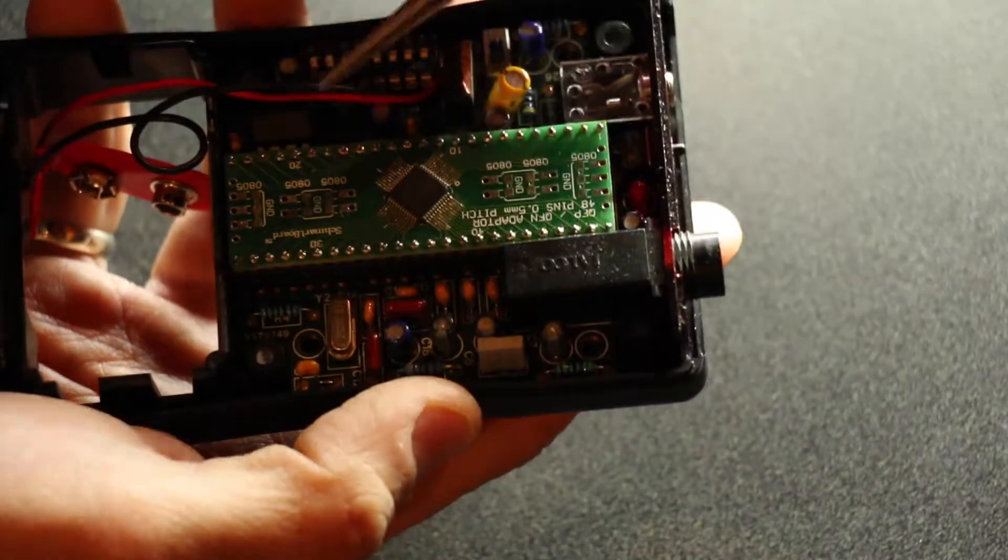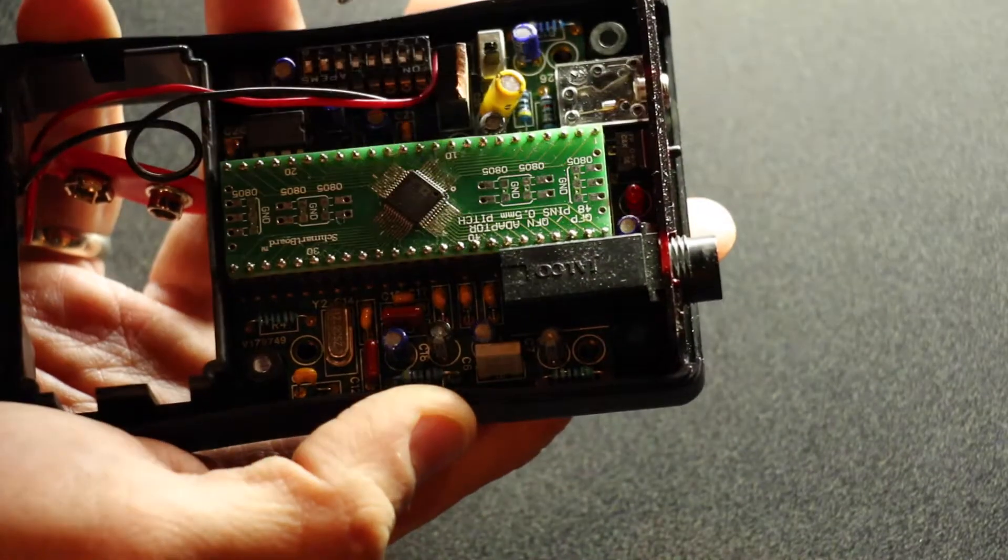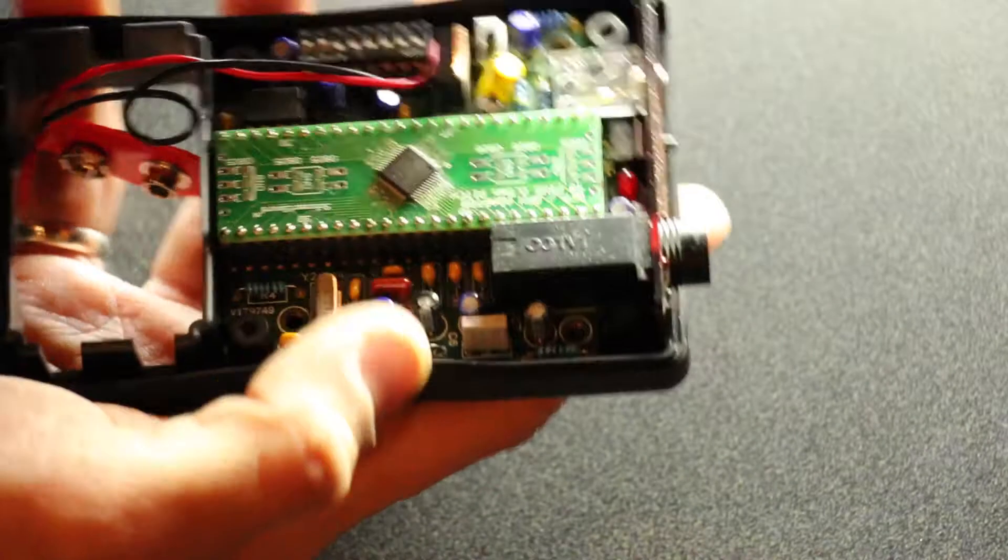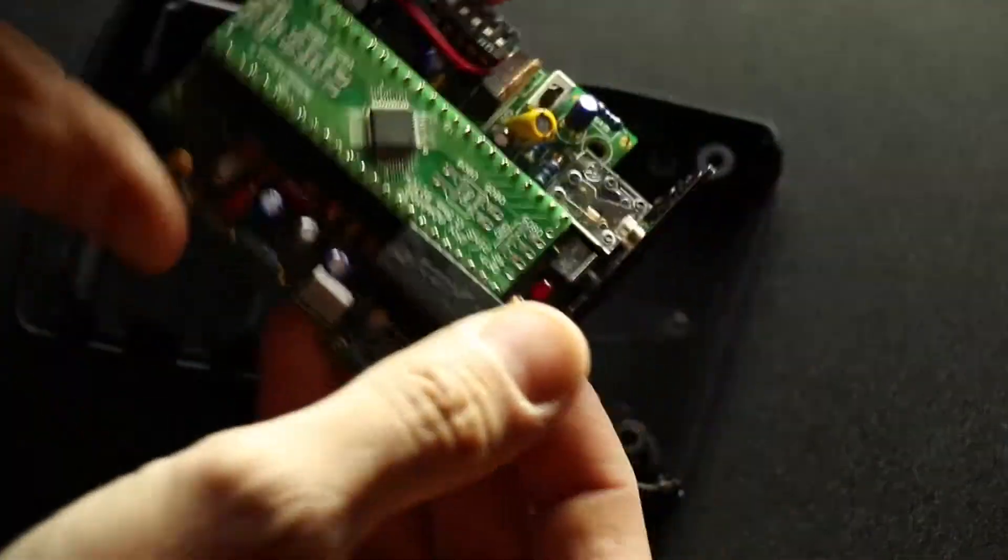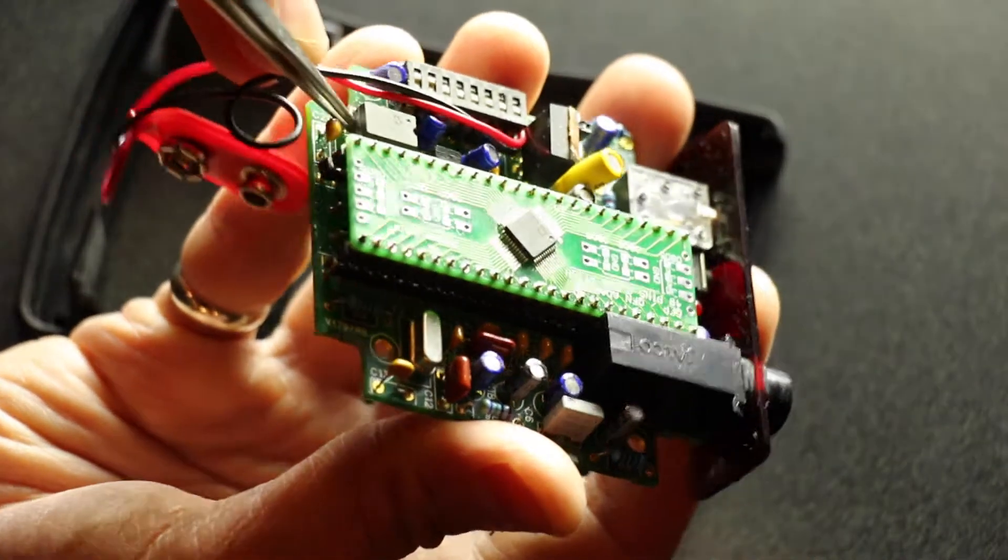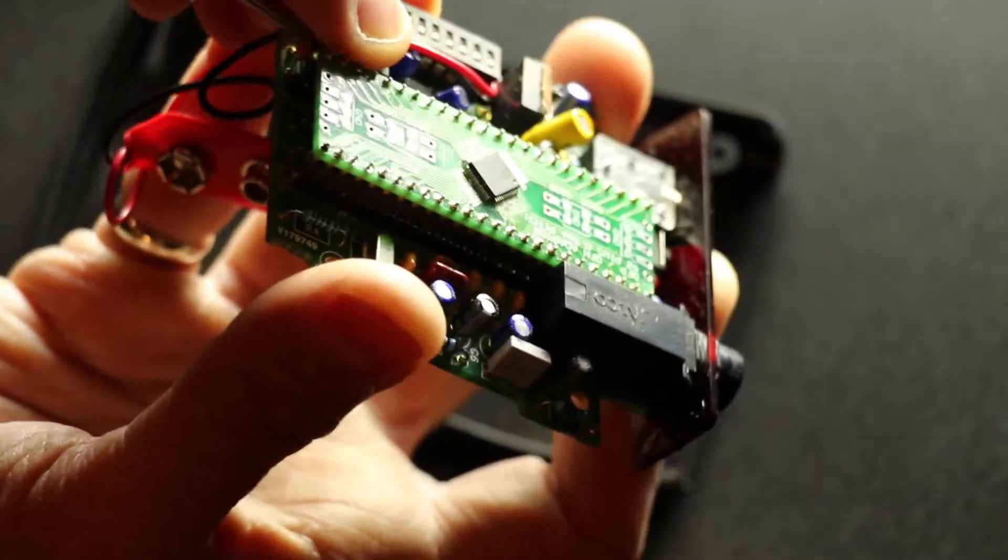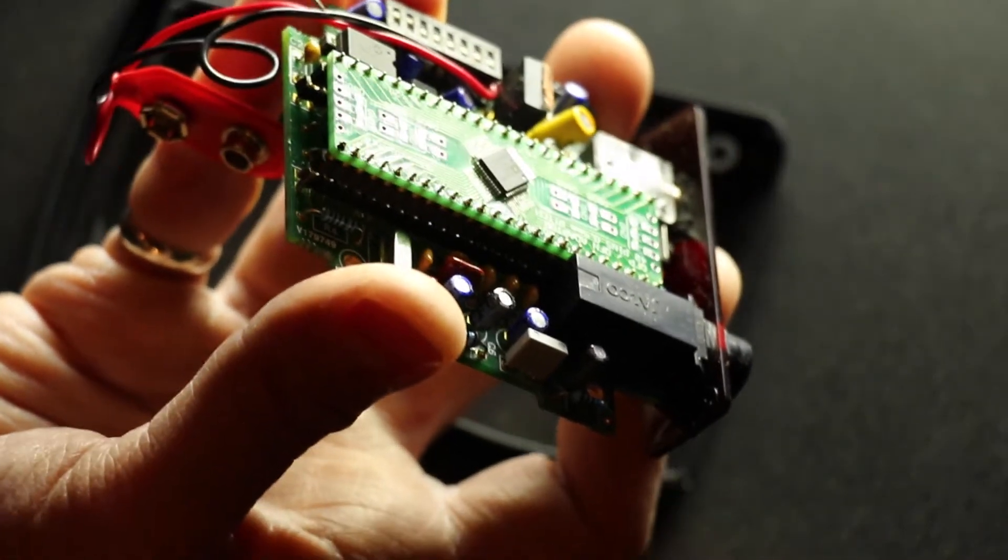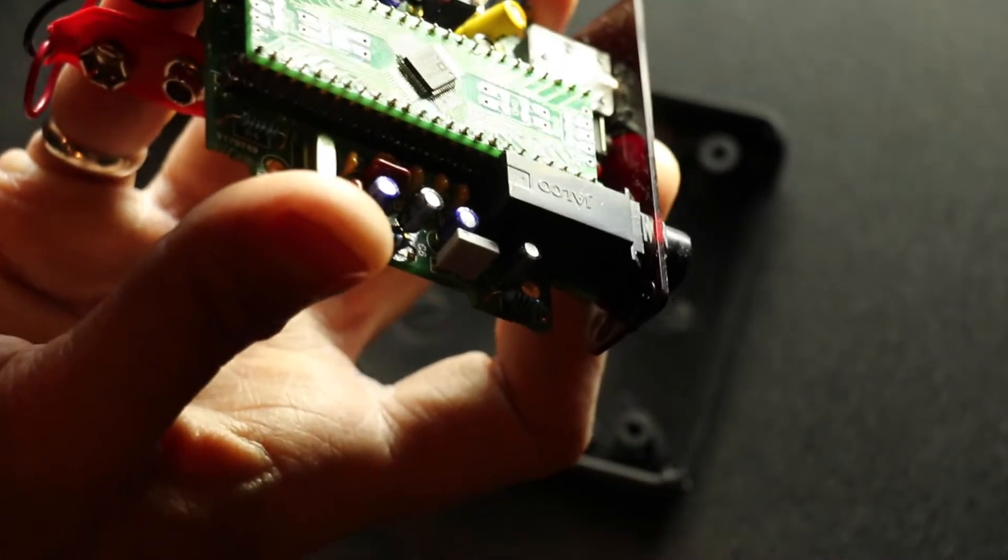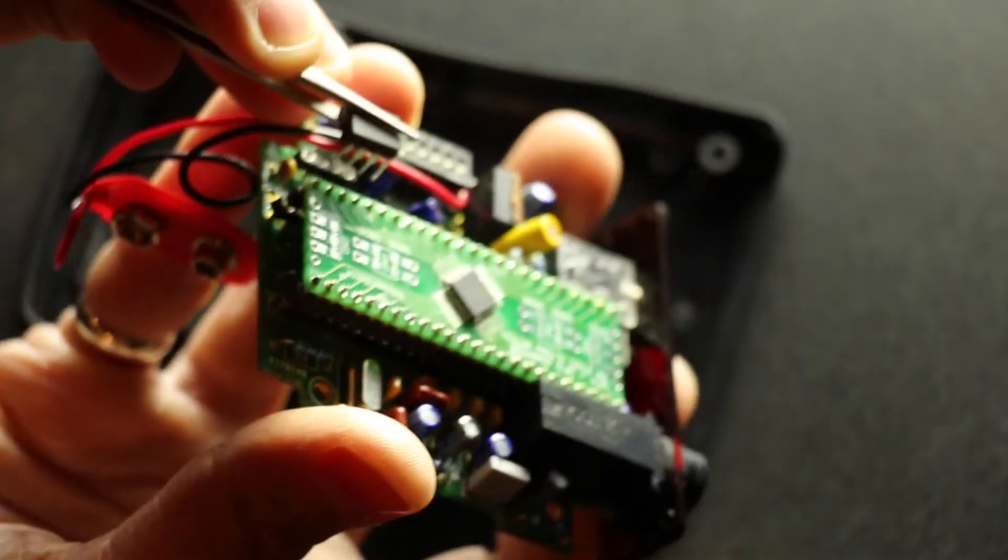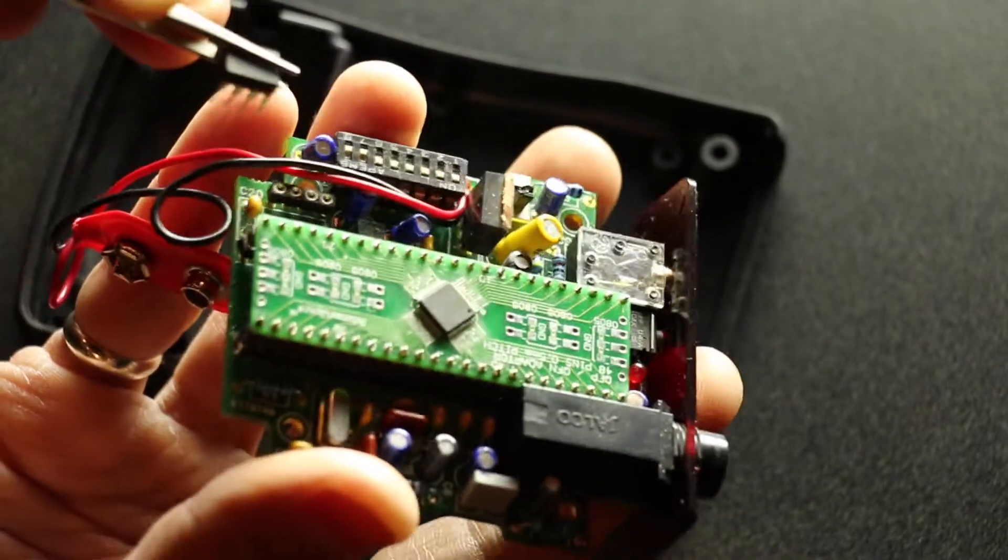What we're going to do is gently remove it. There's a couple different ways you can do this. One way, you could take the board out of the enclosure and then gently slide your tweezers underneath and lift the chip out.